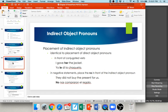The placement of indirect object pronouns is exactly the same as direct object pronouns — it always goes in front of your conjugated verb. I gave her the jacket: yo le di la chaqueta. Di is my conjugated verb, so my indirect object pronoun must come in front of it. If you have a negative sentence, you still find the conjugated verb and place your indirect object pronoun in front of it. No nos compraron el regalo — they did not buy the present for us. Compraron is the conjugated verb, so nos must come in front of it.